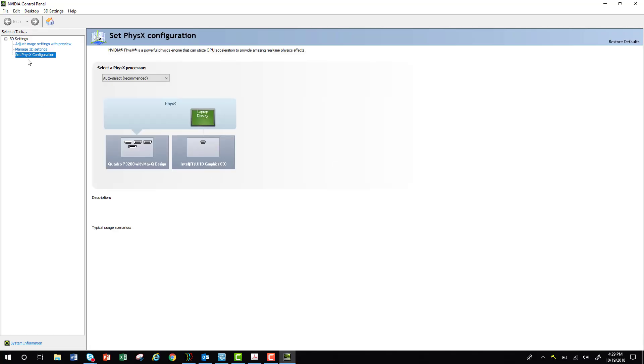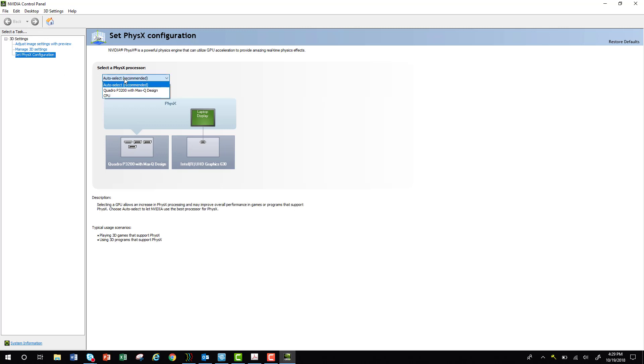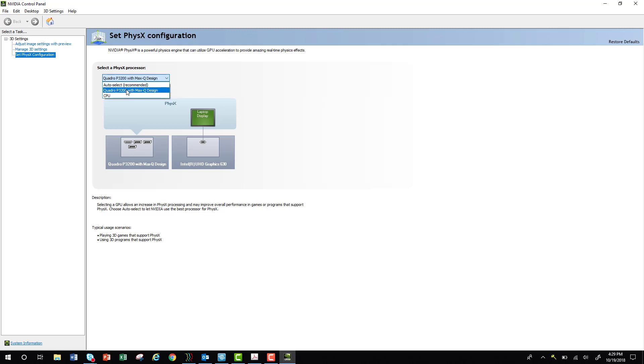Under Set Physics Configuration, if it says Auto Select Recommended, that's not what you want. You'll want to change that to your Quadro card, which is your NVIDIA card. It might say P3200, P3000, M3000. Select your Quadro card and go ahead and hit Apply.